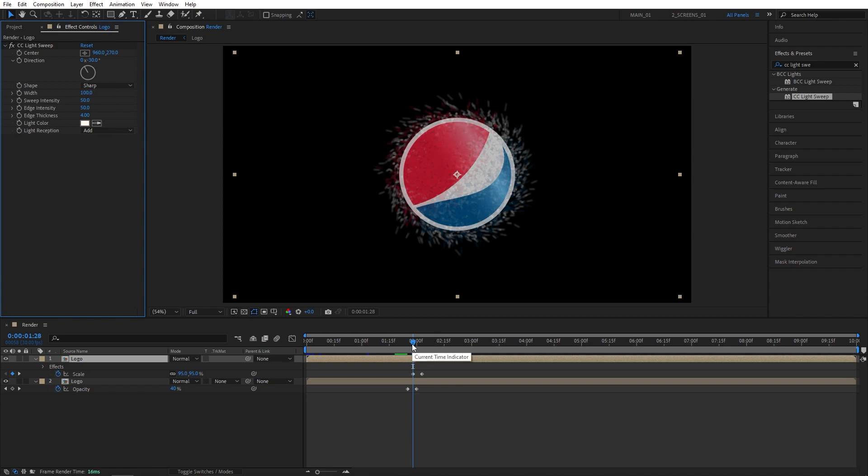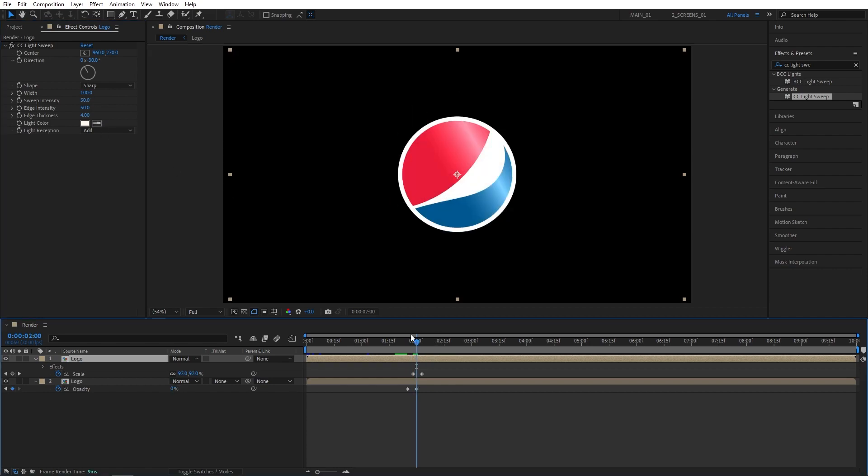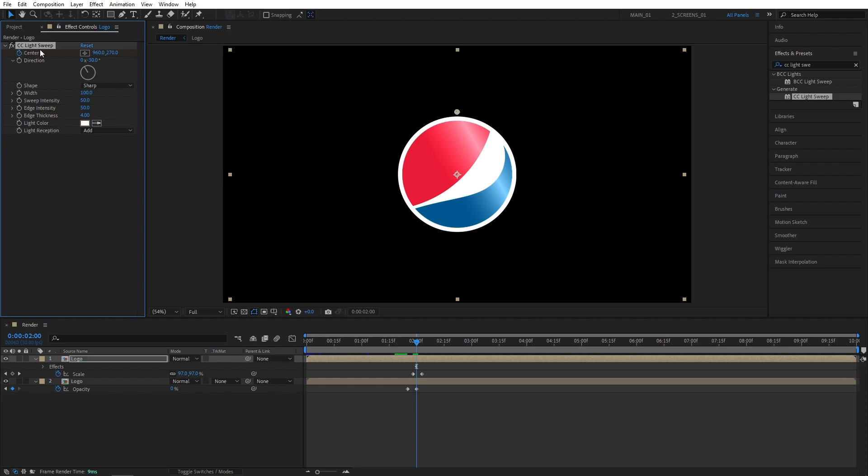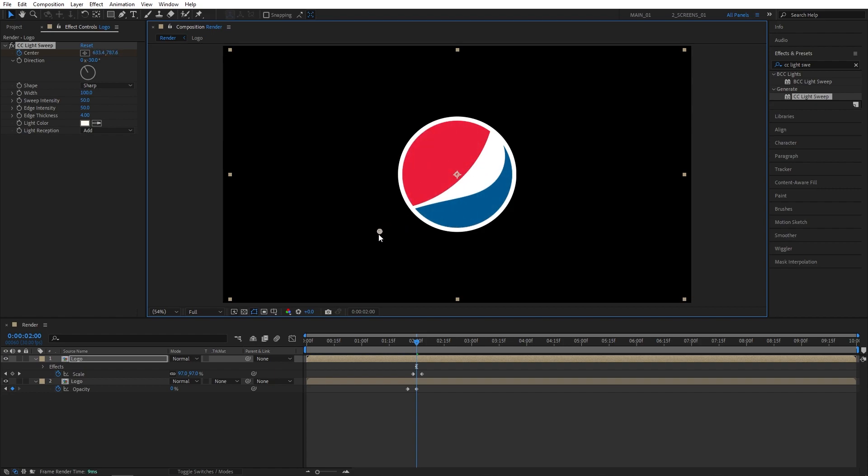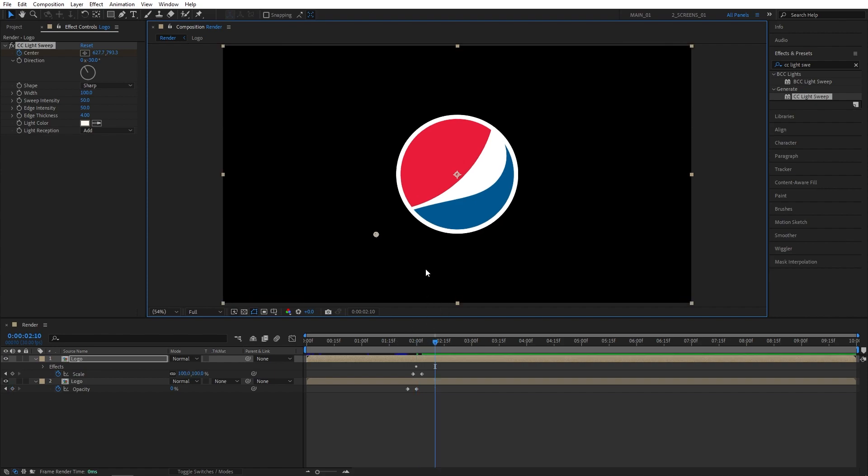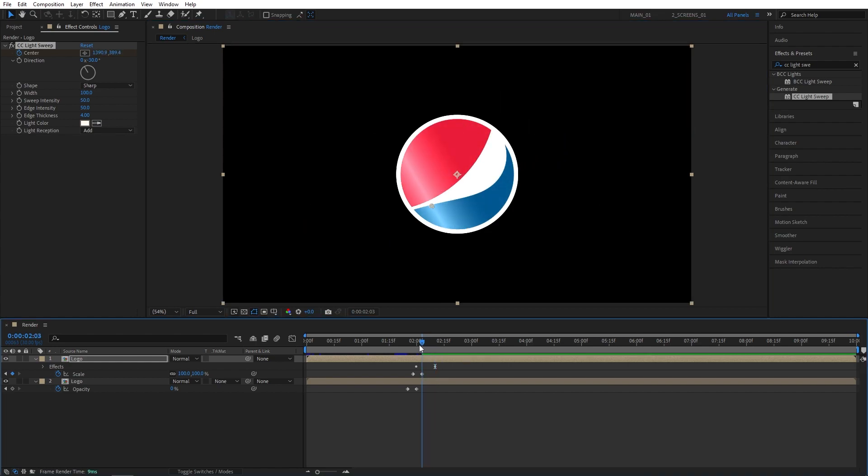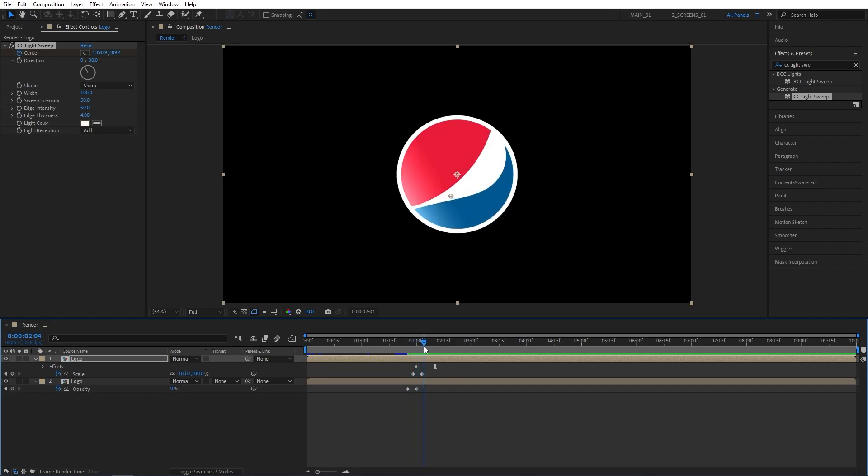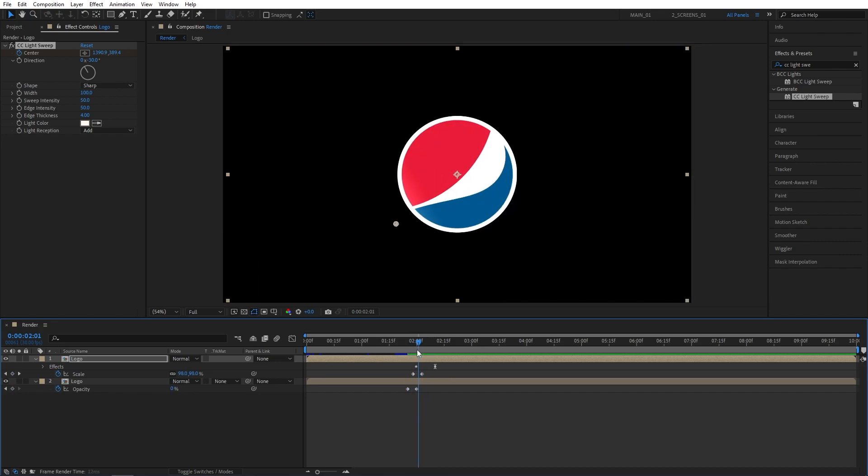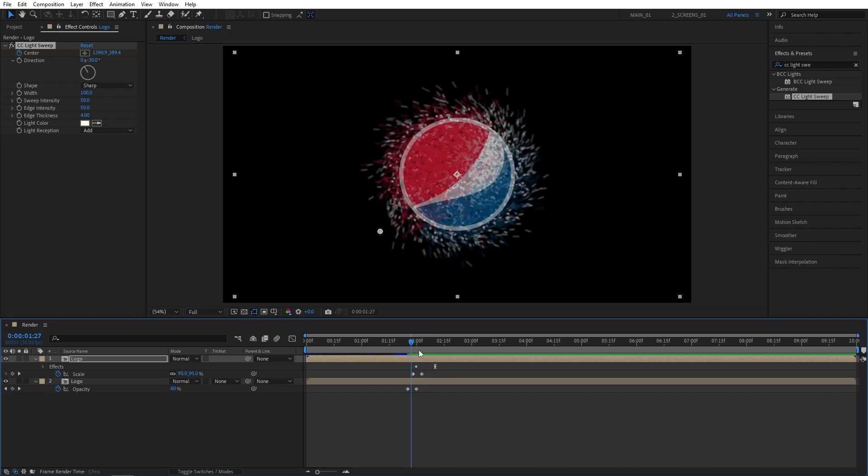Now again I'm going to move to 2 seconds. Create a keyframe for Center of the Light Sweep. And here you will see this point. You can move it around and control the position of the Light Sweep. So I'll move it to the left like that, so it's not on the logo. Then I'll move 10 seconds forward and drag this point across to the other side. Like that. And this will give us the sort of Light Sweep at the end. So it makes the whole animation a bit more interesting.